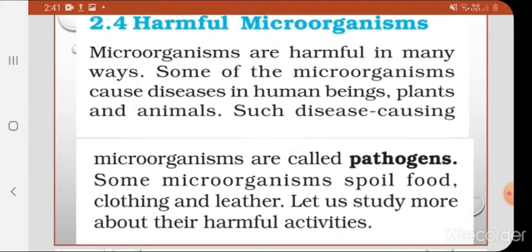Because they cause disease in human beings, plants and animals, they are called harmful microorganisms or foe. Such disease-causing microorganisms are called pathogens. 'Path' is the word related to disease and 'gen' is for generating — so those organisms who generate disease are called pathogens.